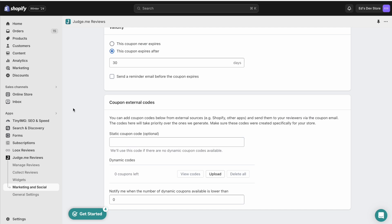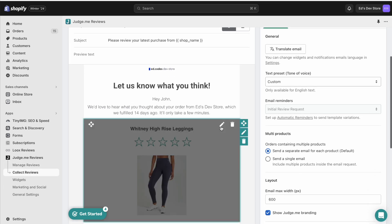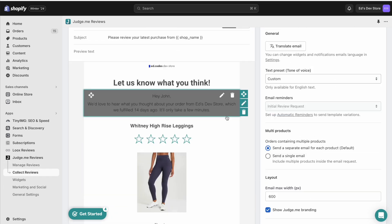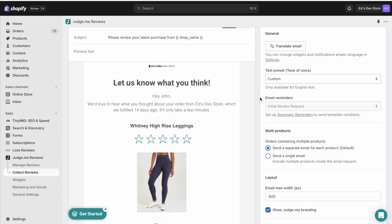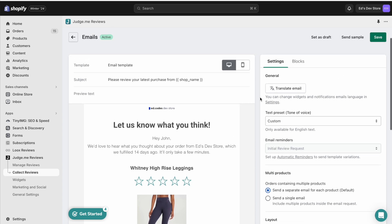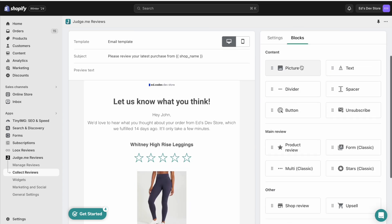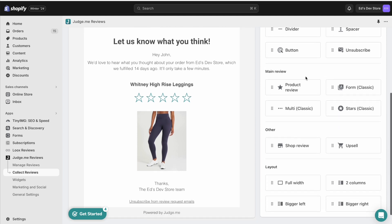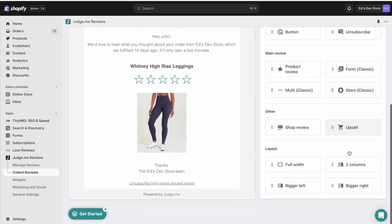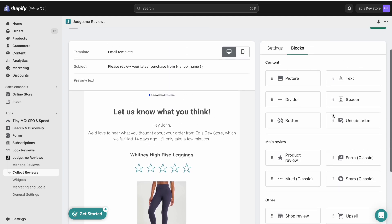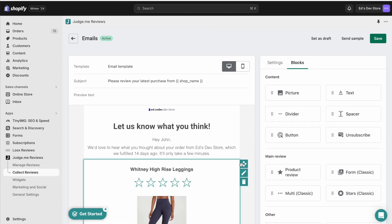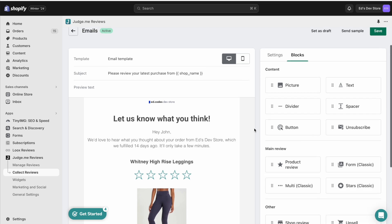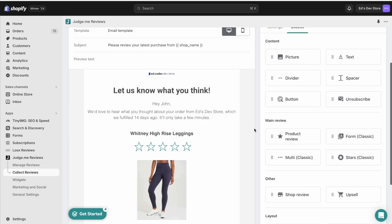So when it comes to editing the email template, I would say that JudgeMe wins because it's just a lot more customizable. This looks a lot more like an email newsletter tool like Klaviyo or MailChimp. You can use various blocks, various buttons, drag them all in, and make a very custom email.